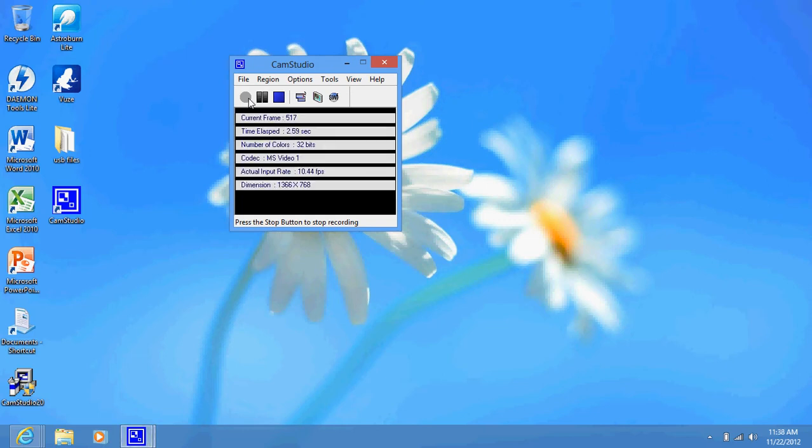Hello everyone, today I'm going to show you how to install your start button back into your Windows 8 operating system.